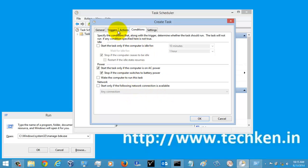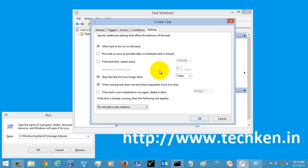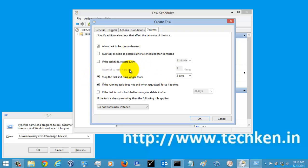For the Conditions tab, just leave it as the default since I have already set the scheduler. In the Settings tab, you can see 'Stop the task if it runs longer than' — you need to disable this, because if your PC is off for more than 3 days, this task will get stopped. So just disable that option.